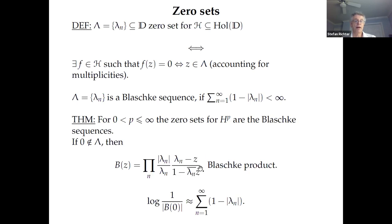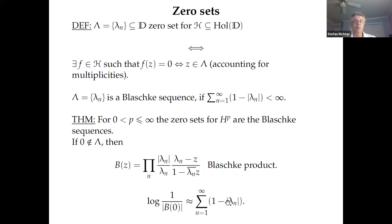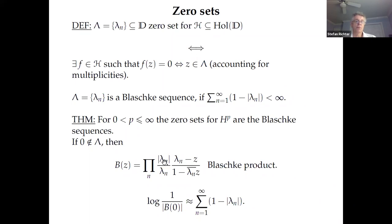The connection between the Blaschke product and the Blaschke sum: if you take the value of the Blaschke product at z equals 0, you get the product of the |λ_n|. Taking the log, the log of the product is the sum of log|λ_n| = sum of log(1/|λ_n|). As λ_n converges to 1, log(1/|λ_n|) is approximately 1 - |λ_n|. So the Blaschke sum Σ(1 - |λ_n|) is related to the value of the Blaschke product at zero, and you need that to converge to avoid the product being identically zero.